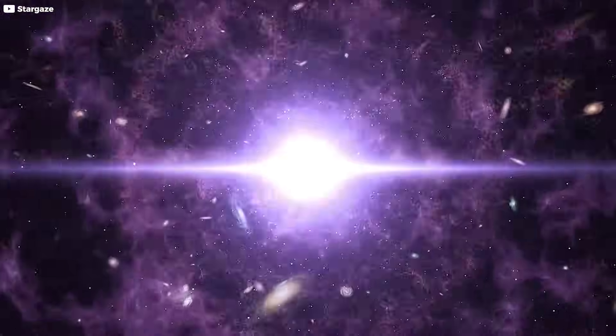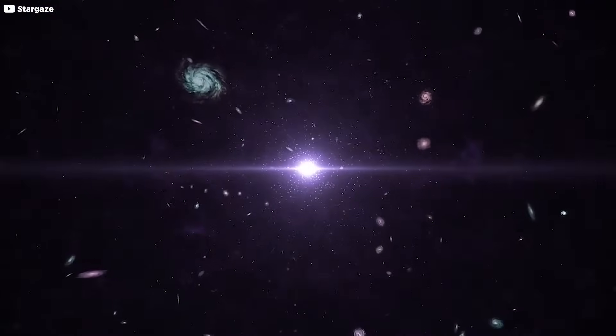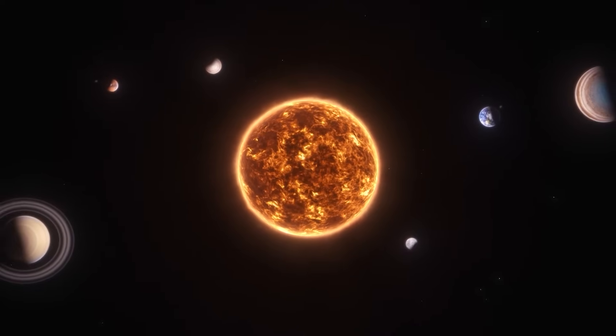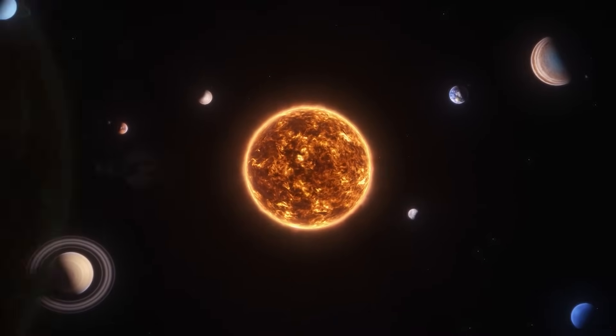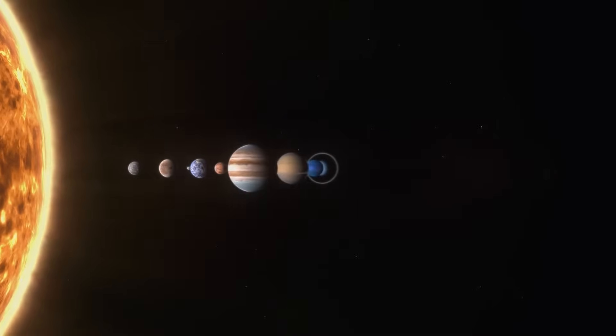Galaxies are showing up too soon. Light is leaking from an era we call dark. And reality, as we understood it, is no longer holding still.